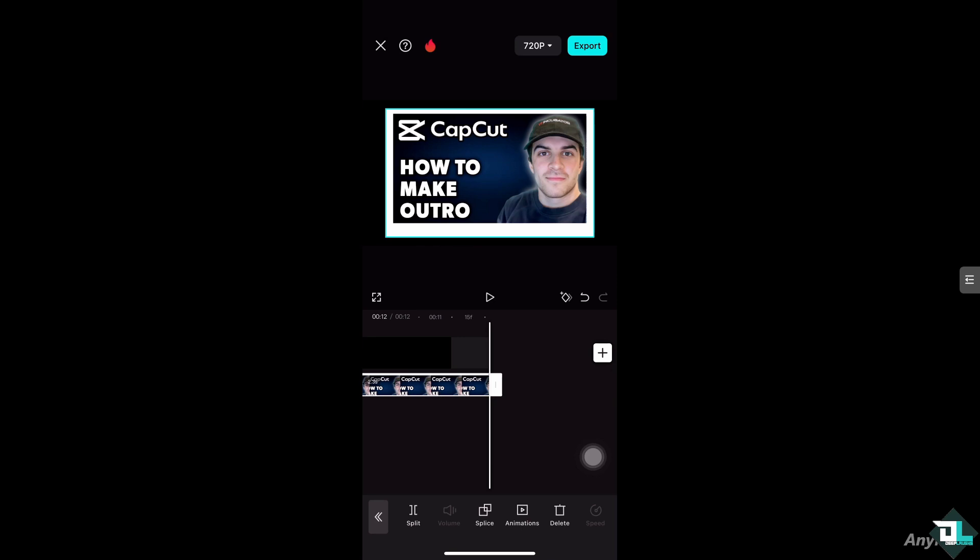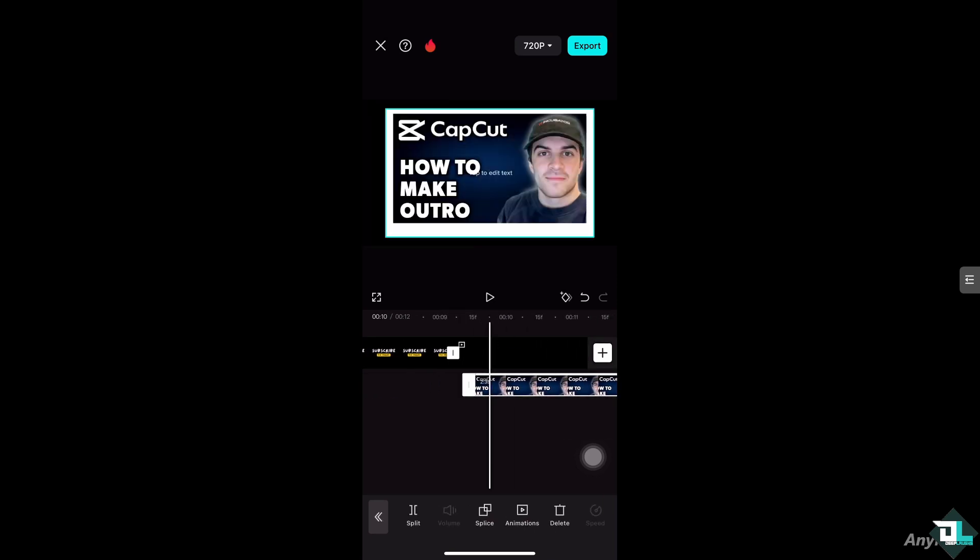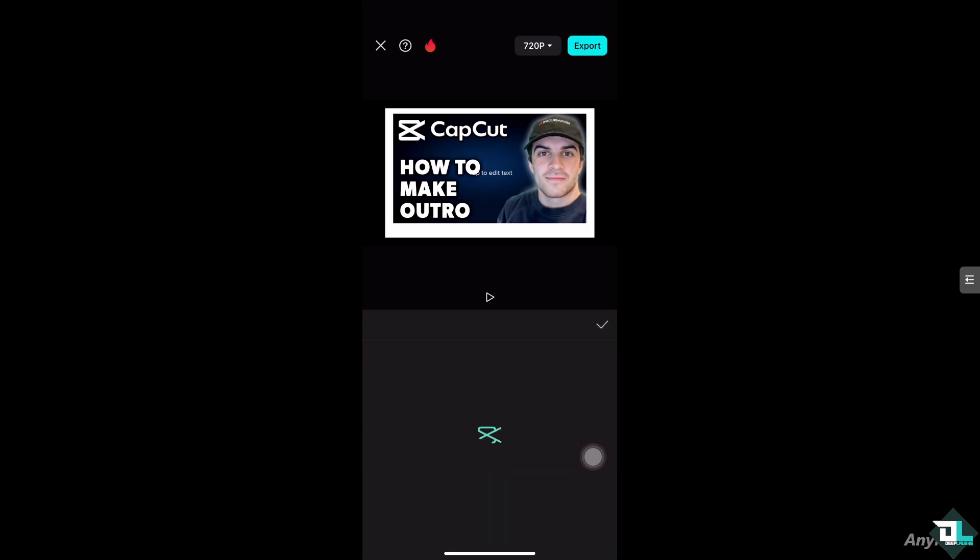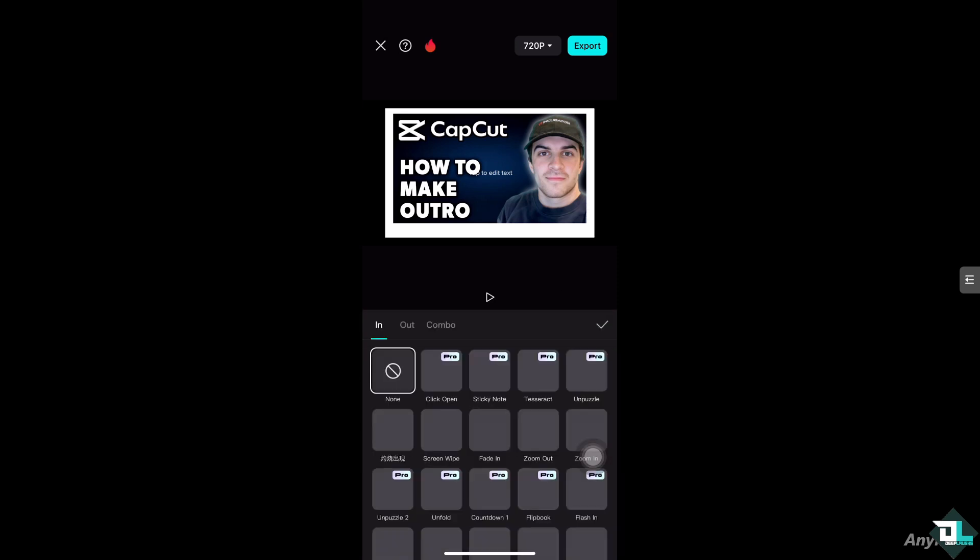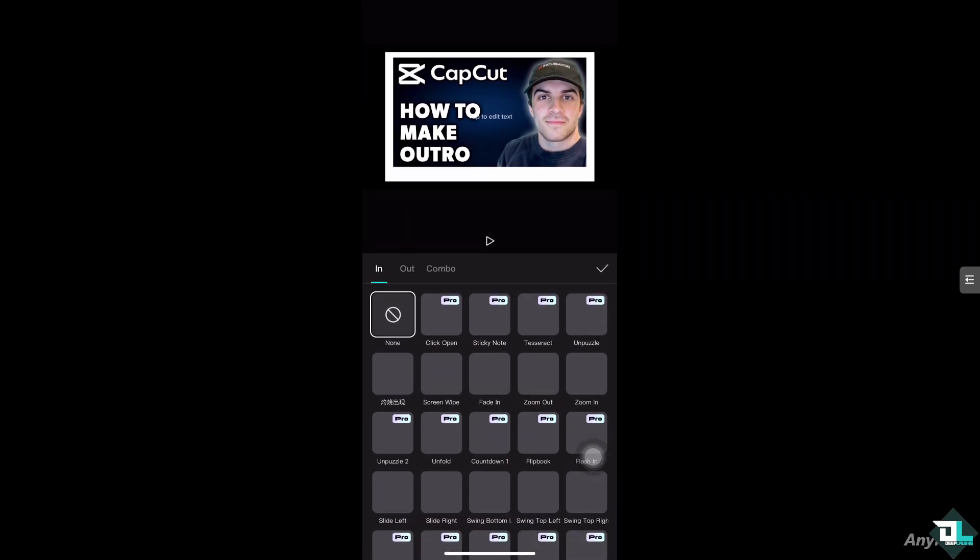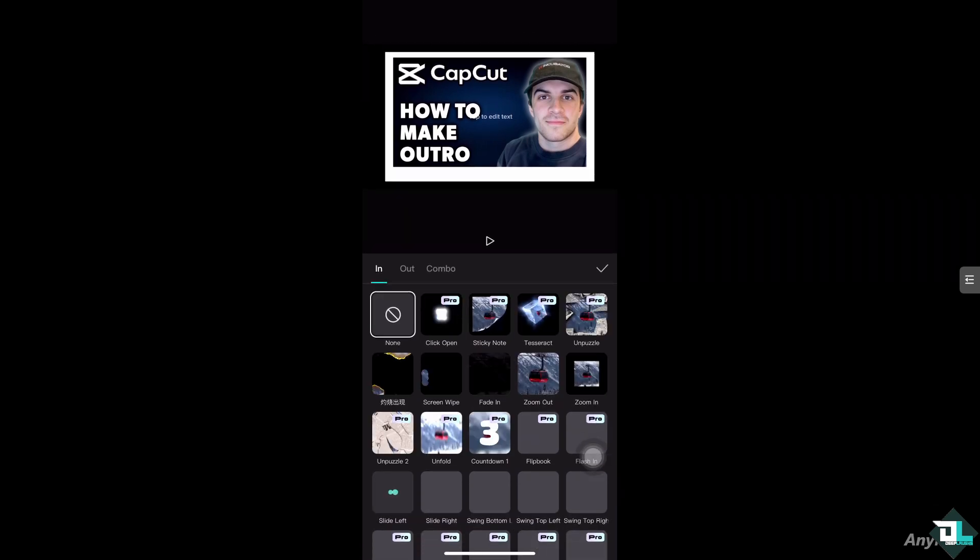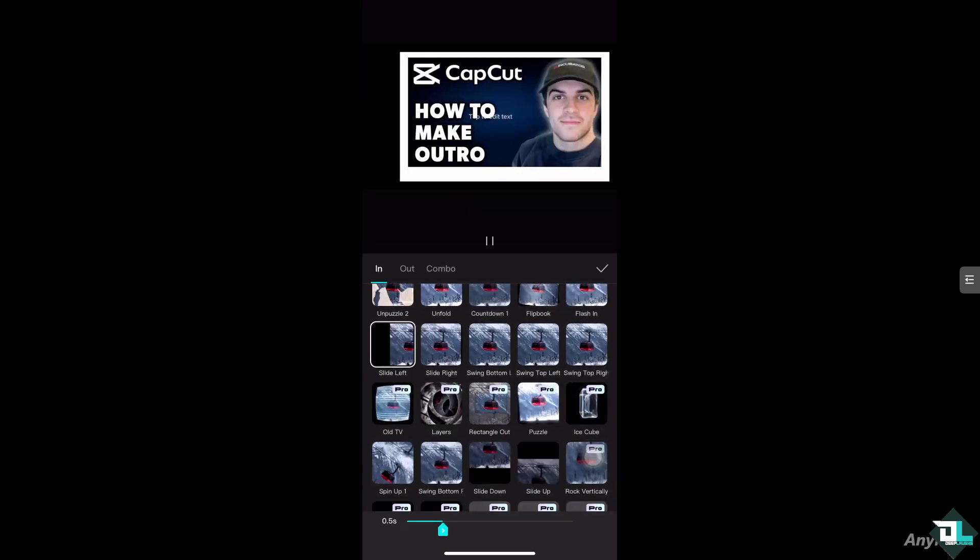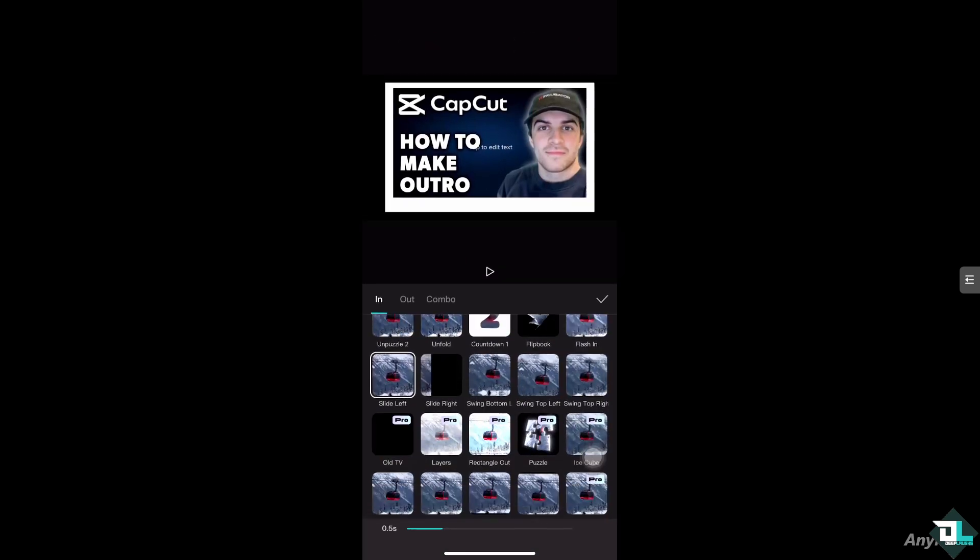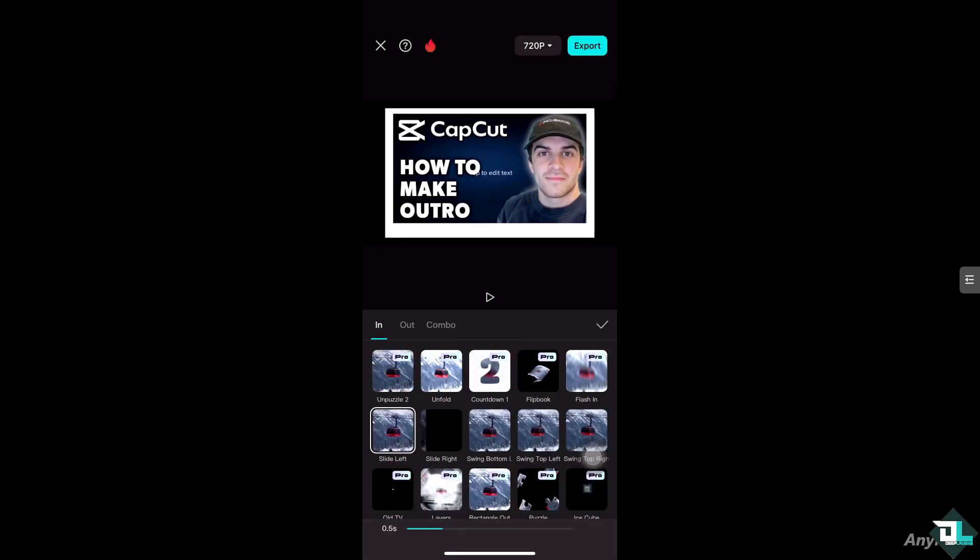Now from there you can add an animation for this outro. You can make it more dynamic. You see that? These are going to be some of the options. Click open, maybe slide left. You see, these are going to be some of the options.